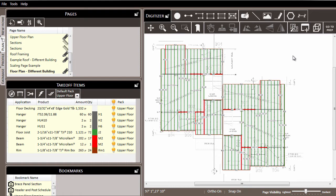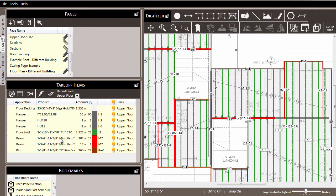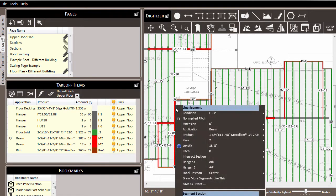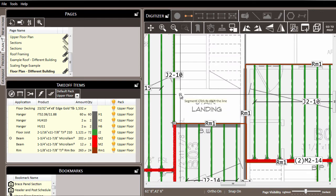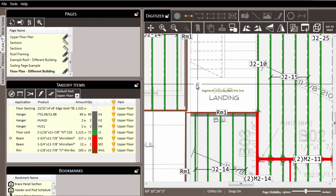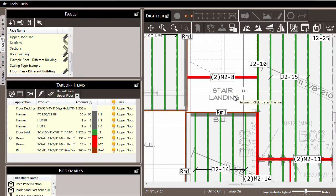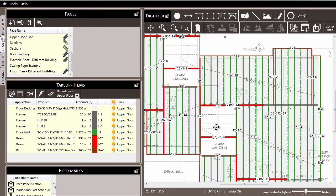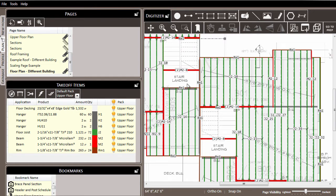Now let's say there are some additional beams that need to be added here for the stairs. So I'm going to draw more of these micro-lam beams. I'll right-click on it and choose to draw more segments like this. As I draw, those beams get added into the material list. But as I finish, I realize these are the stair beams, and if I click on the micro-lam beams over here, you'll notice that they're selected together with the rest of the beams.